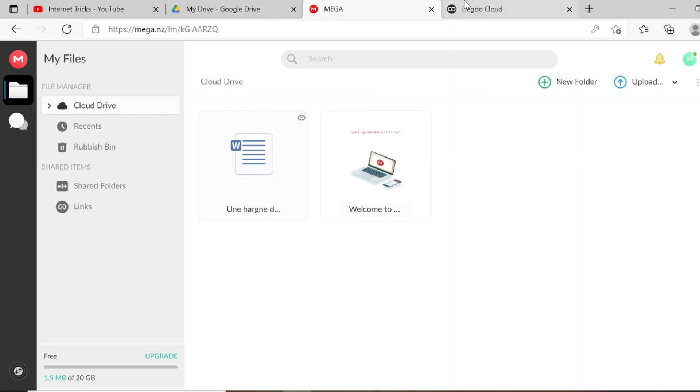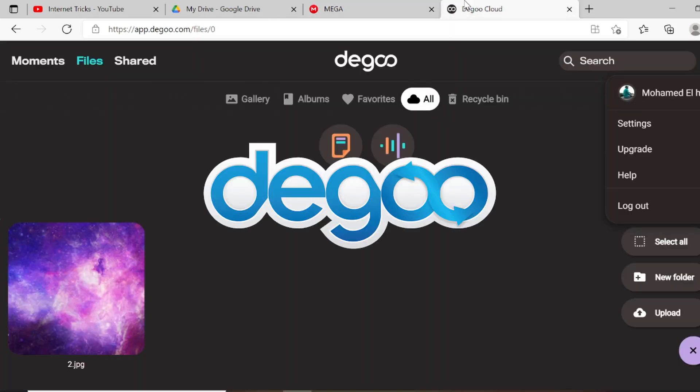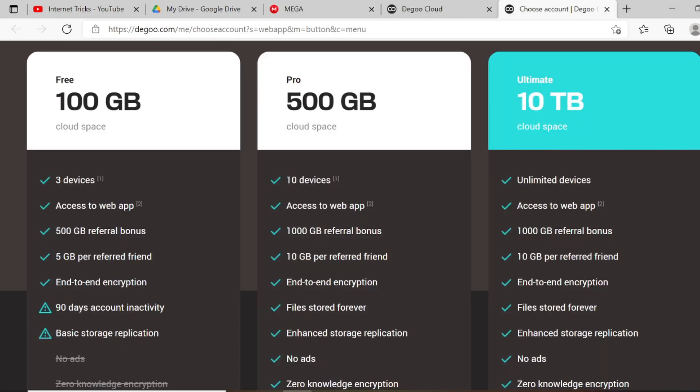The third one and the best one is Degoo. Degoo gives its customers 100 gigabytes—yes, 100 gigabytes—and you can raise this number to 500 gigabytes by watching ads and referring friends.